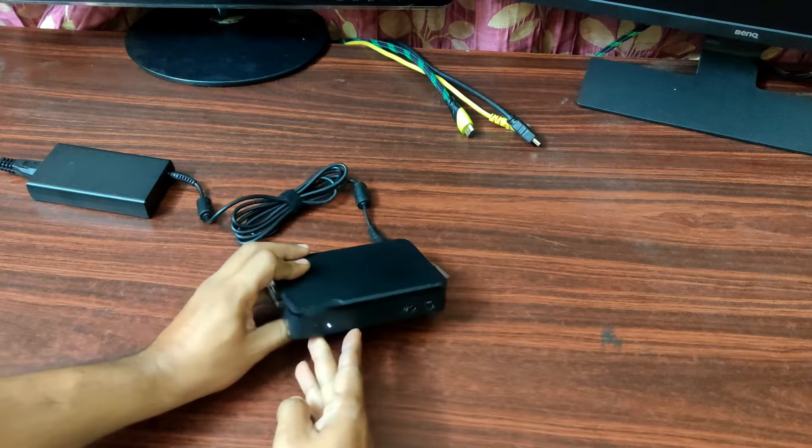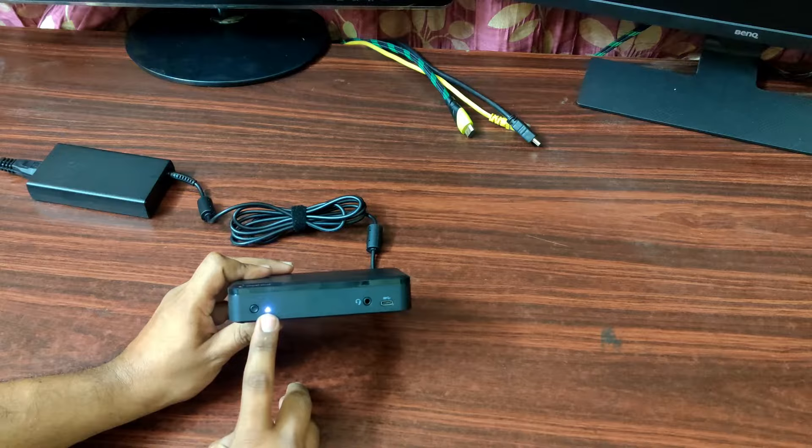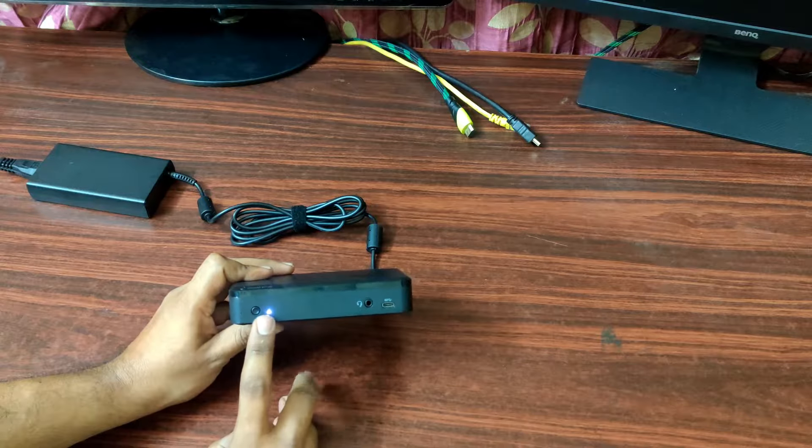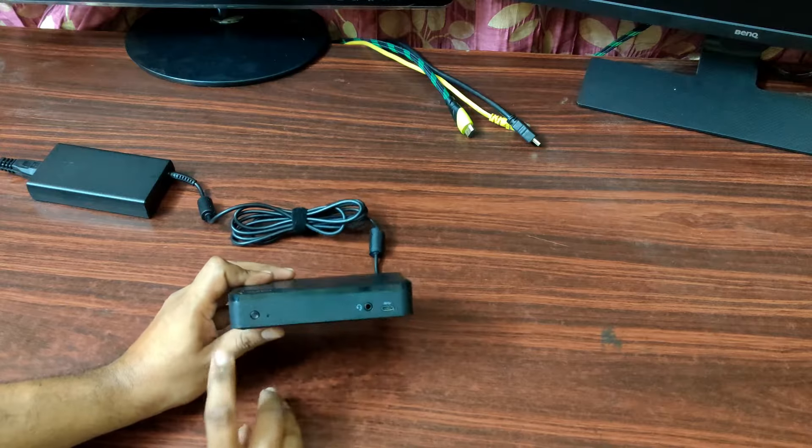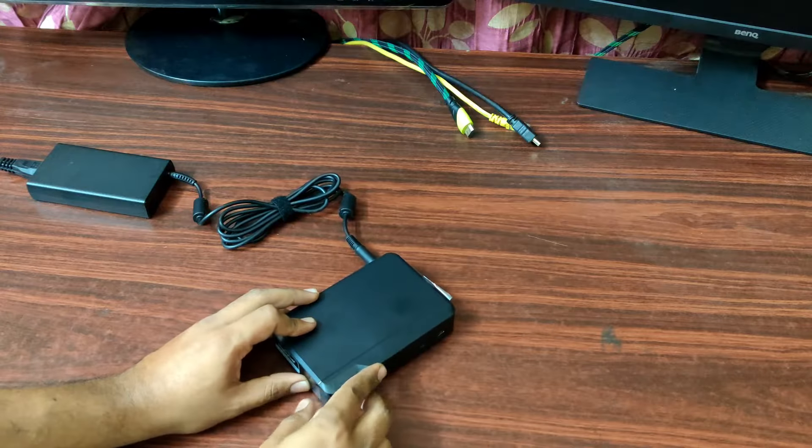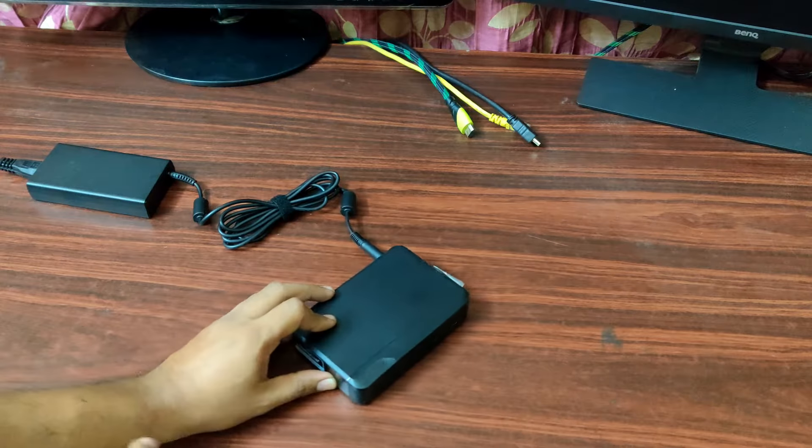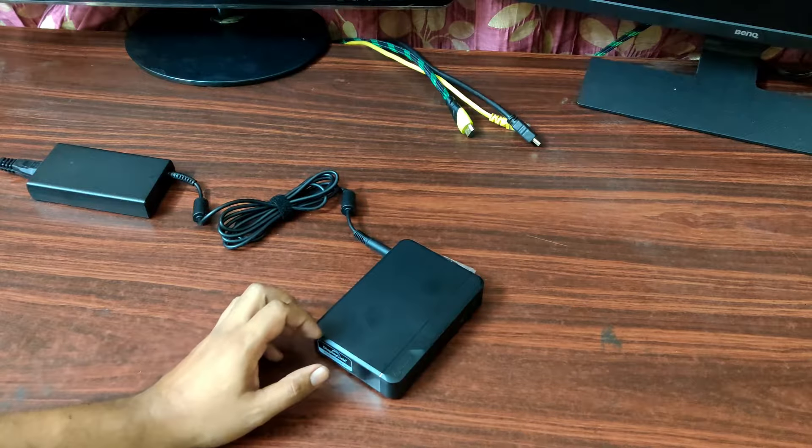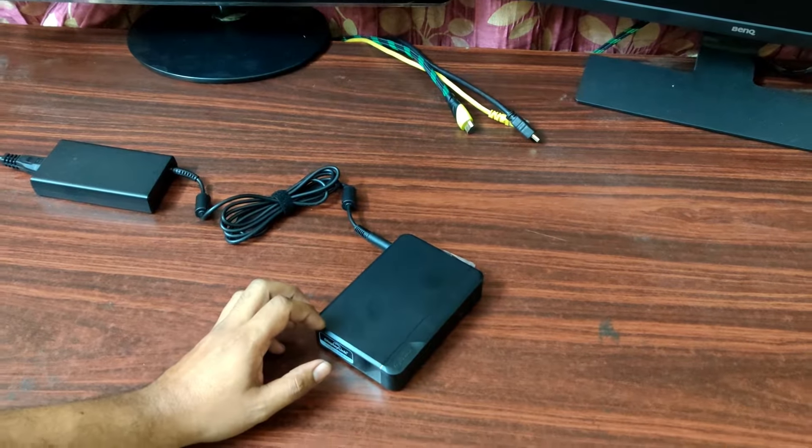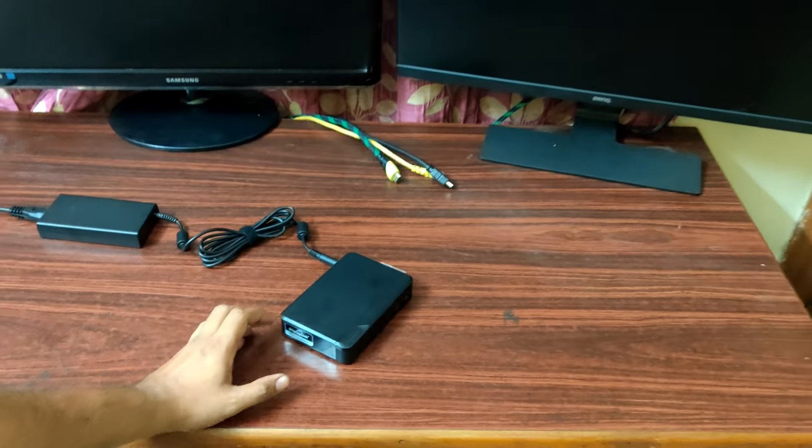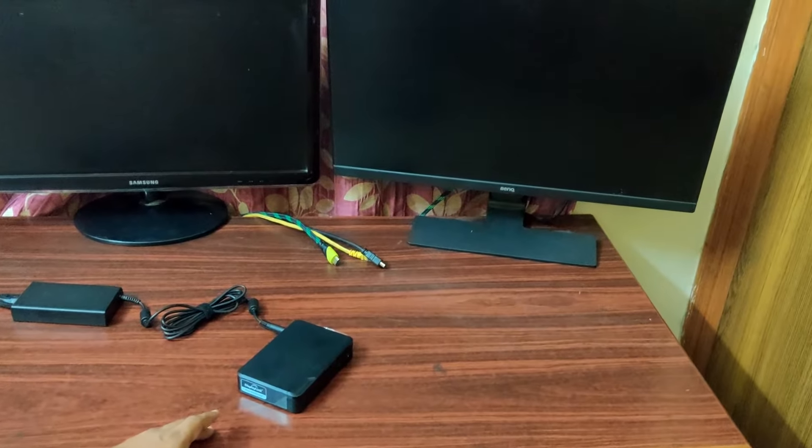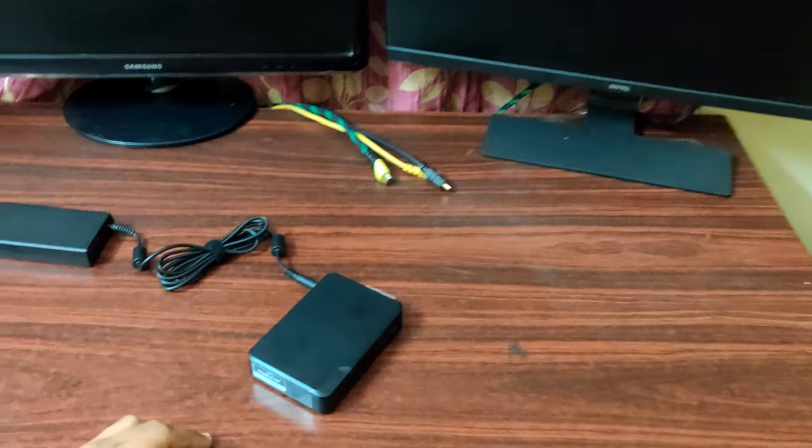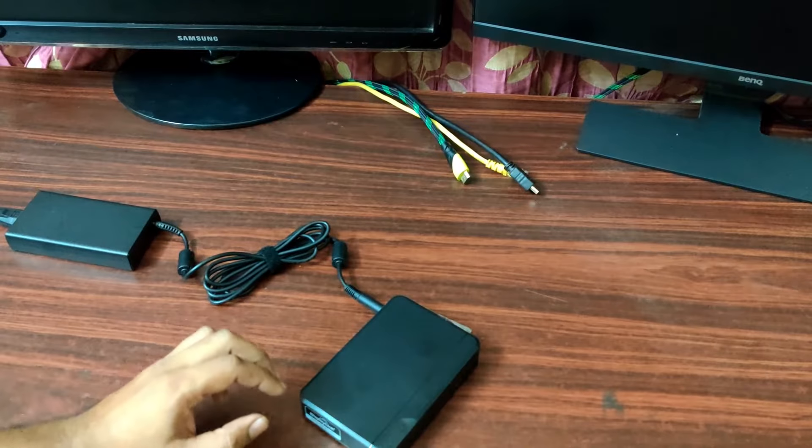As soon as you connect, you can see a white light coming here. Let's turn this off right now. Also, you can see that I have brought my two monitors here. So, let's do the connections now.